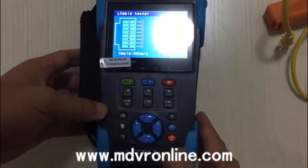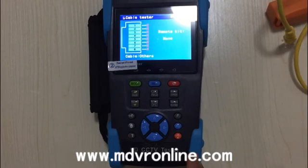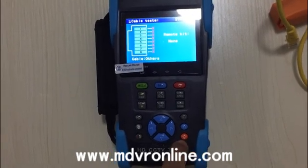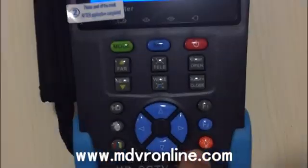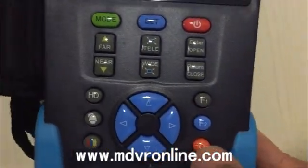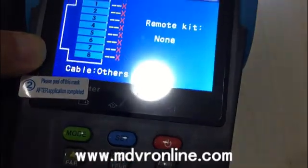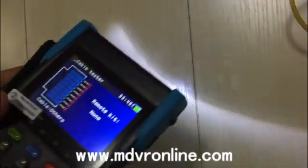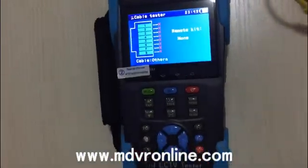Lastly, I would like to introduce a very useful function — the LED panel. Press it for about two seconds and you can see the LED light activates, which you can use for night-vision work. That's all for the introduction of this CCTV tester. Please like and subscribe, thank you!